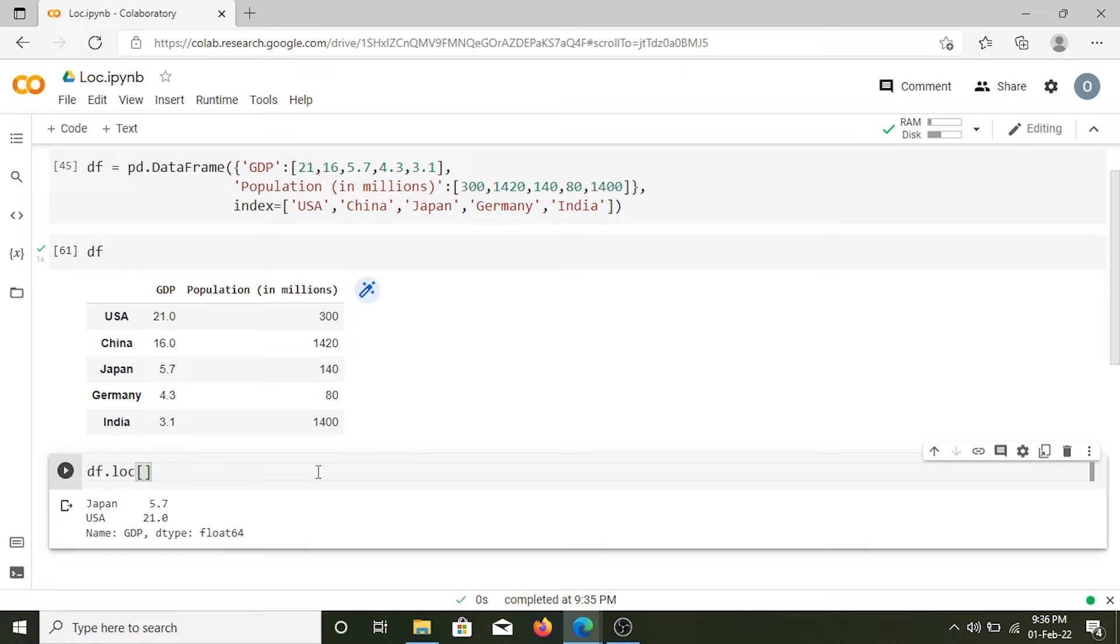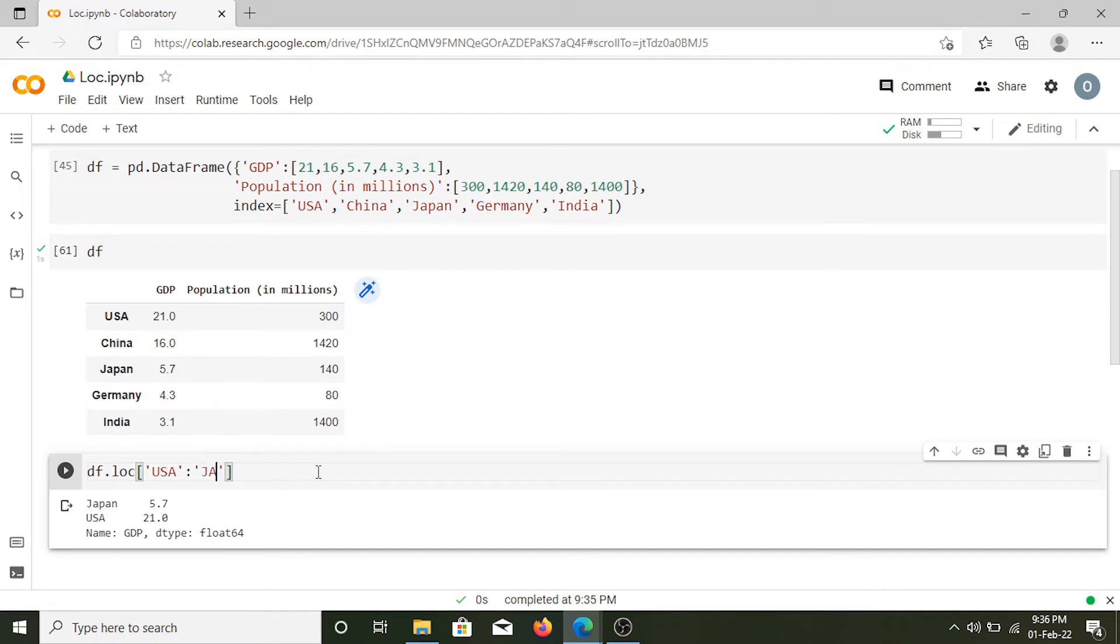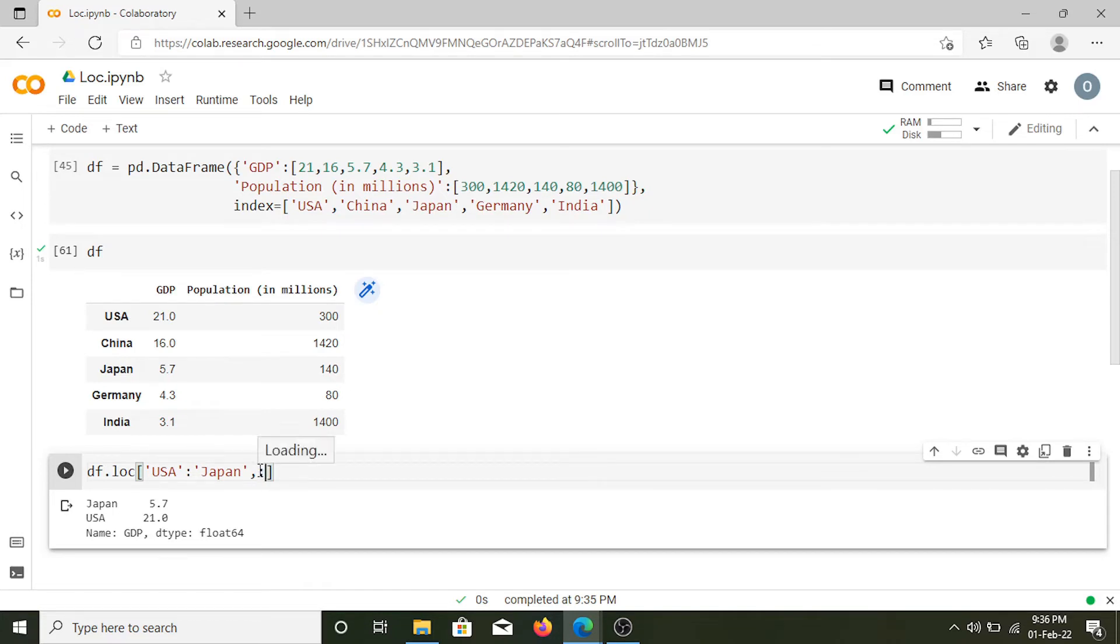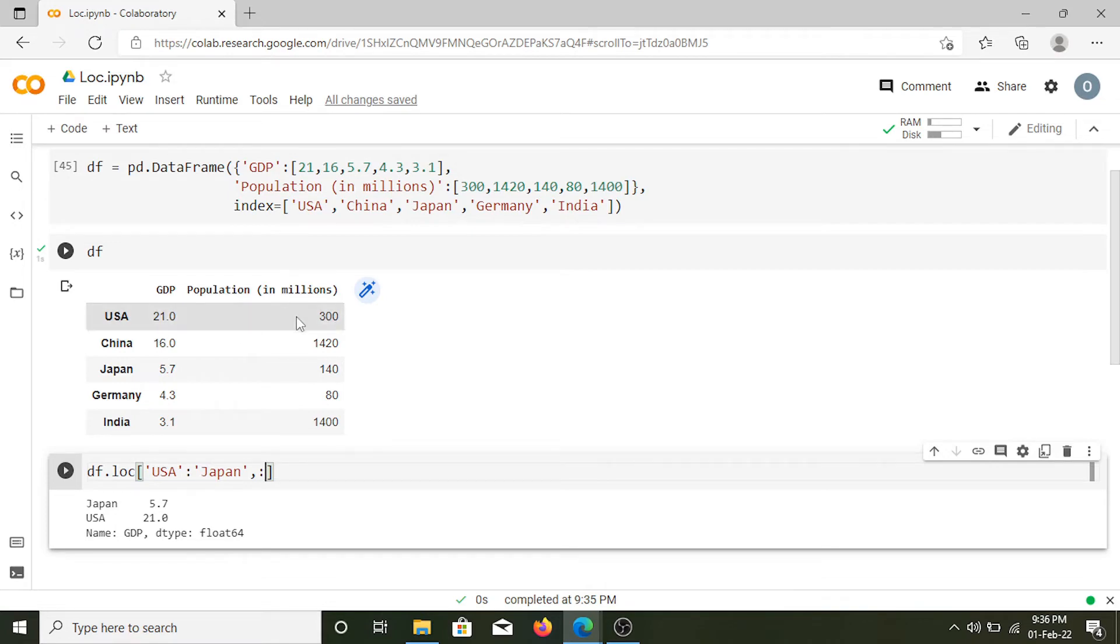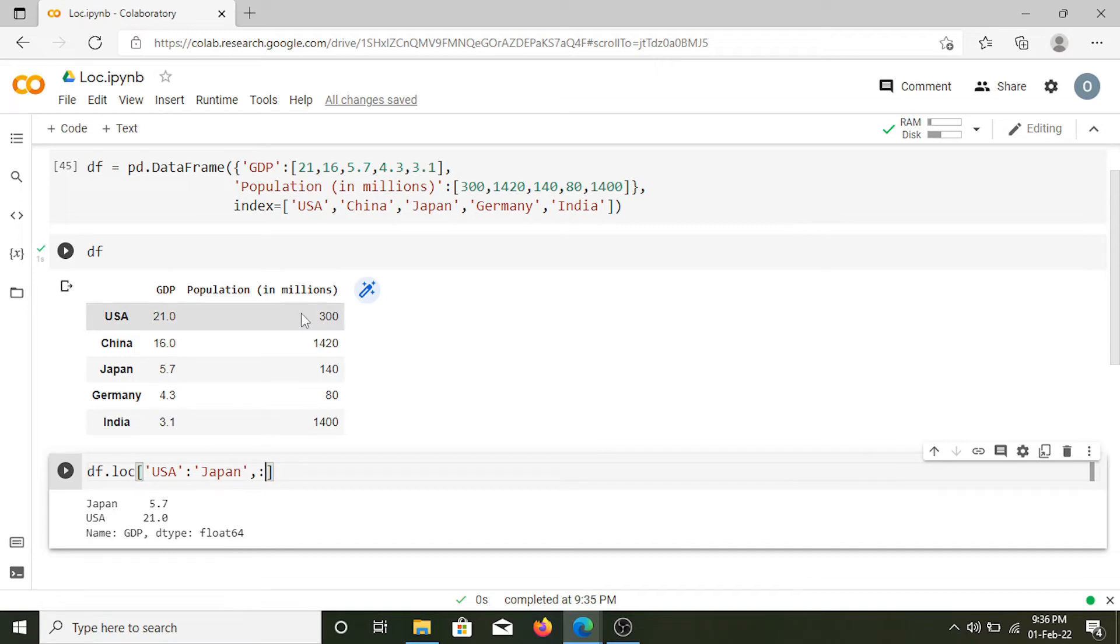First I'll put USA, then colon. For the column, what this colon will do is it will select each and every column. If you want to select each and every row or each and every column you can simply put a colon over there. Using this command I'll get the GDP and population for every country from USA to Japan.